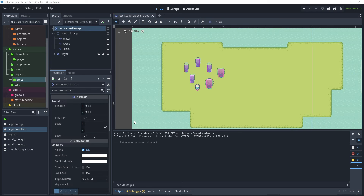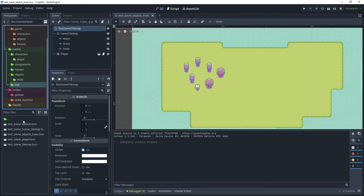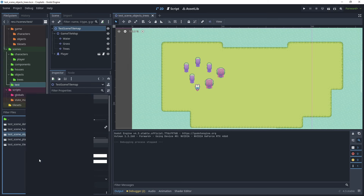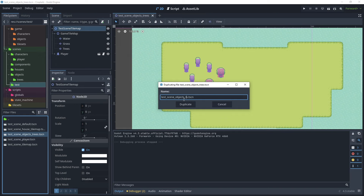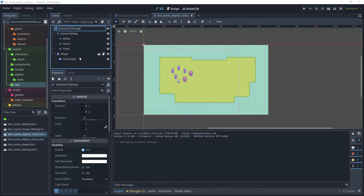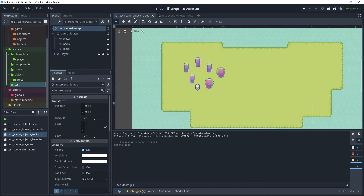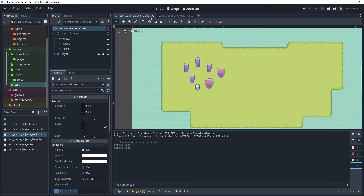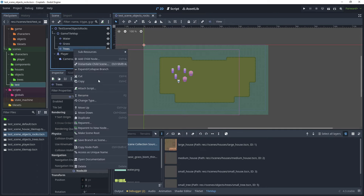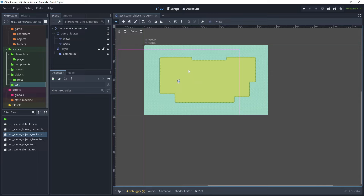Before we create the rock scene, let's create a new test scene. Go to scenes, test scene, and make a copy of the objects and trees scene — just duplicate that and call it 'objects rocks'. Open the scene, press F2 to rename it to 'objects rocks', save that scene, then close the objects trees scene and remove the existing layer by right-clicking and deleting it. We've now got a test scene ready for trying out our rock scenes.